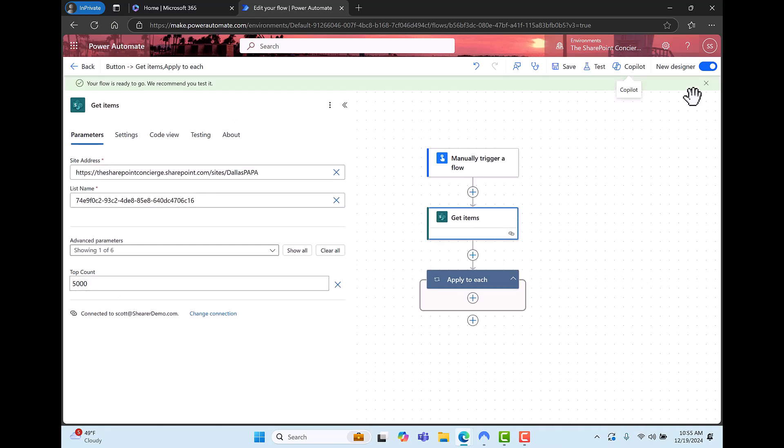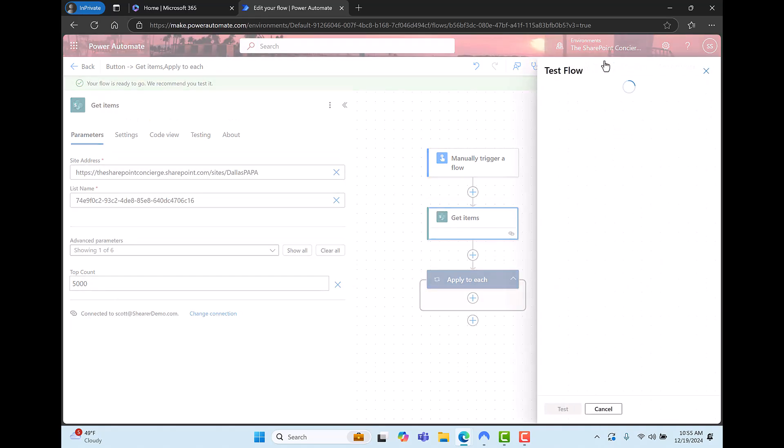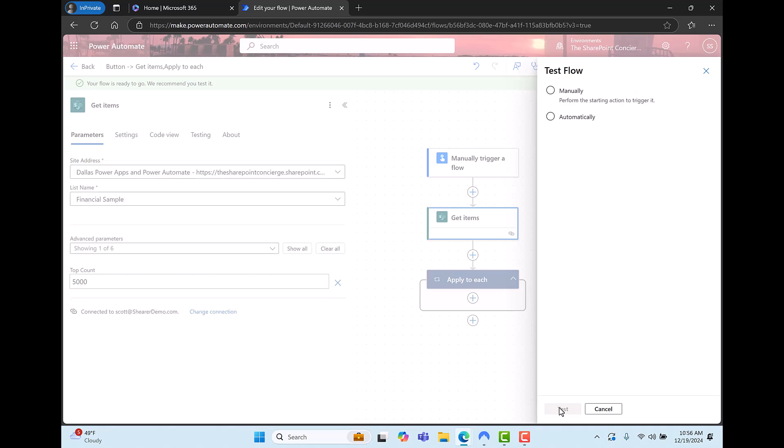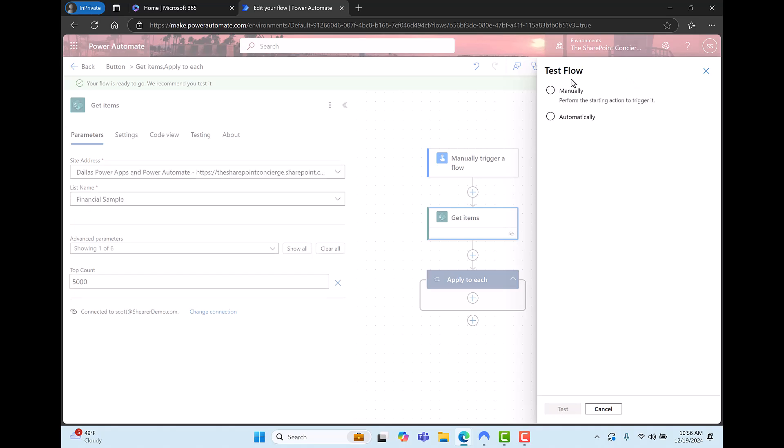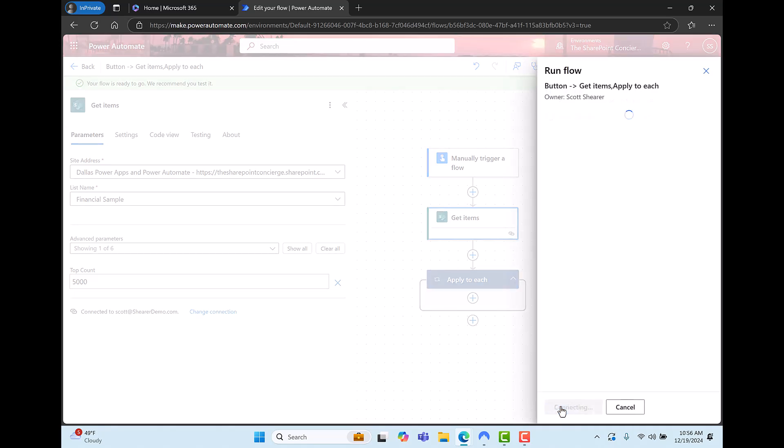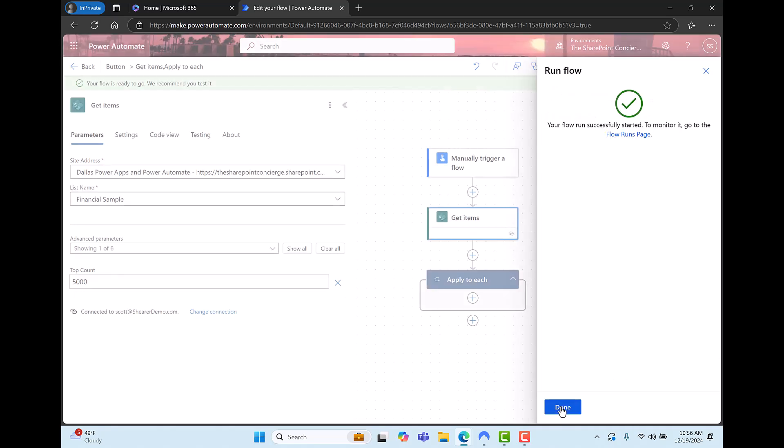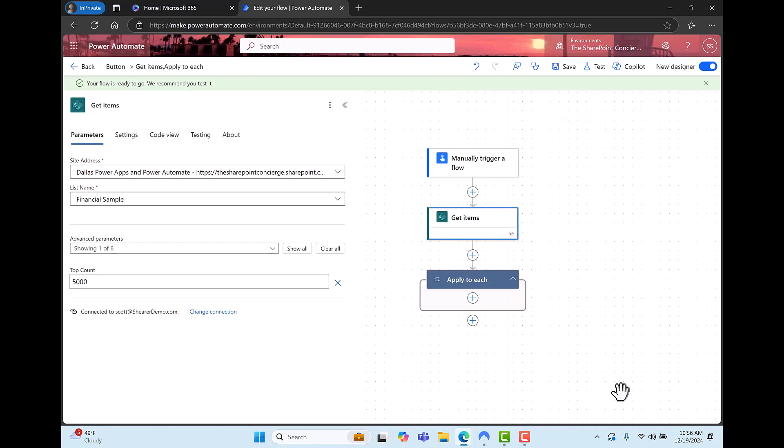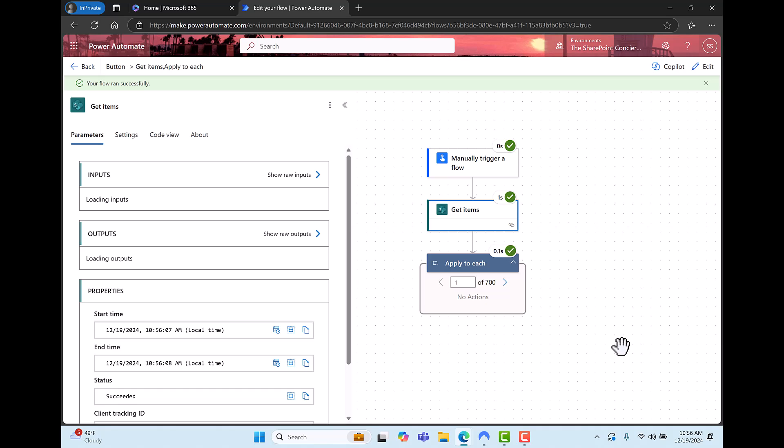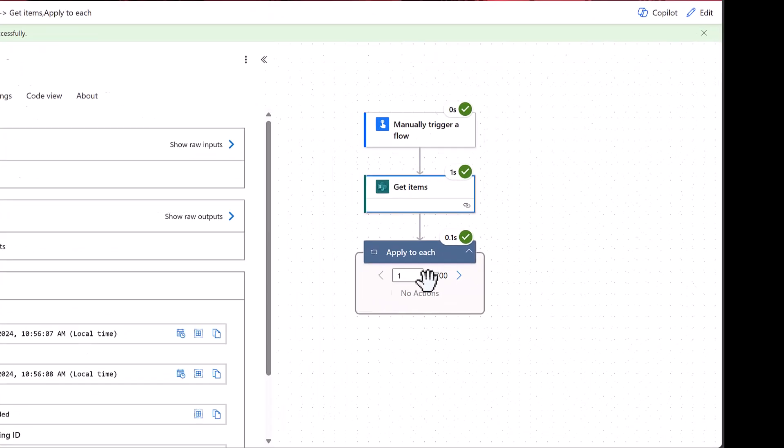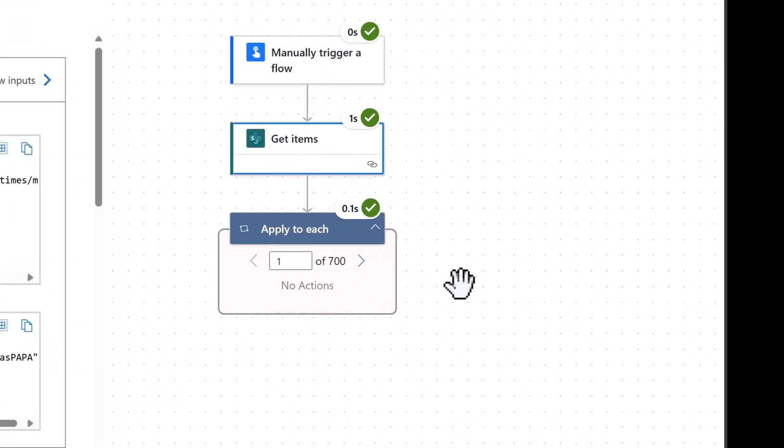Now that it's saved let's test. So I'll click on test. I'll select manually because this is a button flow. Test again. Run flow. Done. And as you can see by looking at the loop it did return all 700 items in the list.